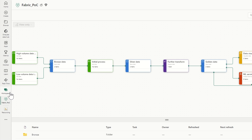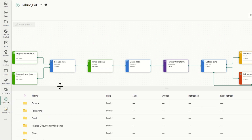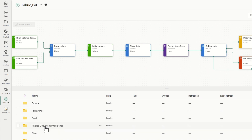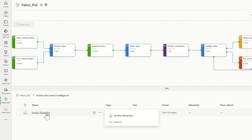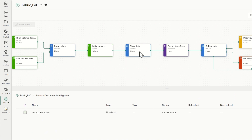Microsoft Fabric actually has a very similar interface to Power BI. So if you've used Power BI before, you'll be very familiar with the user interface and the concepts of things like workspaces and capacities. How we actually create items is pretty much the same in Fabric as it was in Power BI, and this is where a lot of the confusion comes from about separating the two different products.